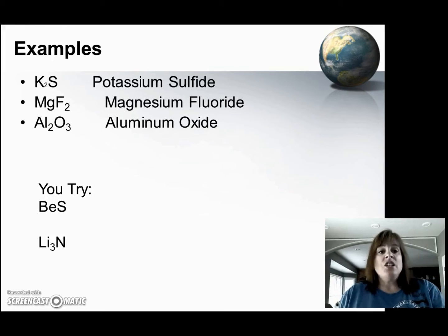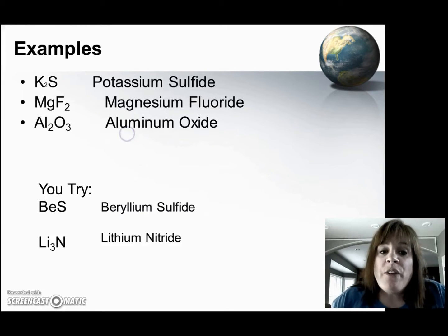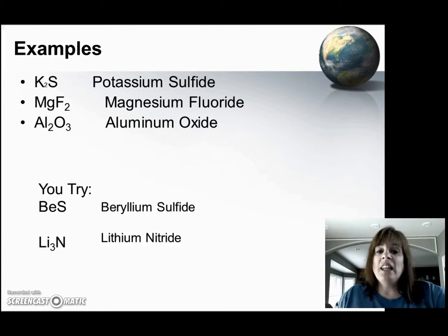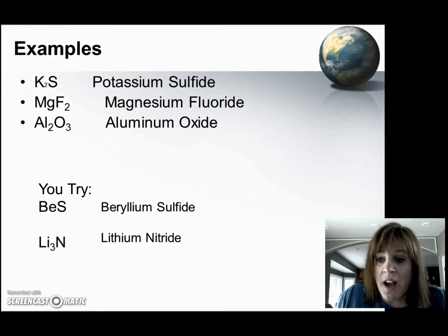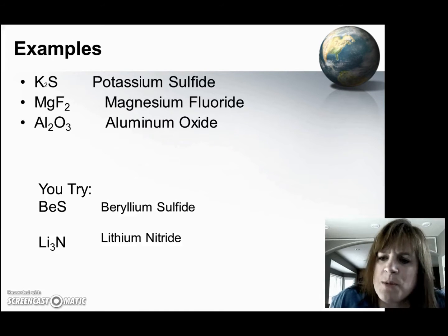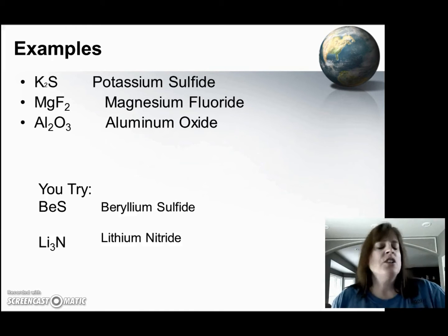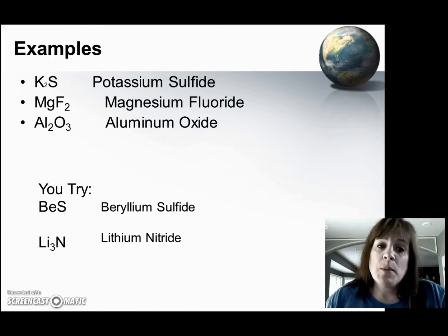Did you get beryllium sulfide and lithium nitride? I hope so. Make sure you're learning all your element names.